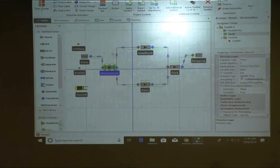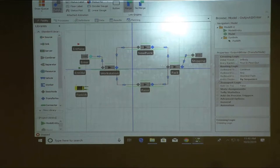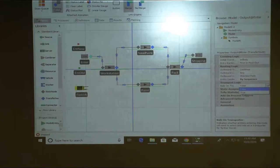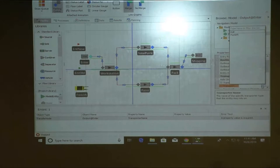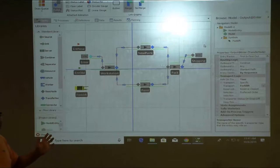Now we need to transport stuff using a forklift. At the transfer node of every single workstation or server, we should have a so-called transport logic. Right now it's false, meaning I don't need any transporter. In this case I will say I need a transporter, and that transporter is a forklift — a vehicle I just defined it.